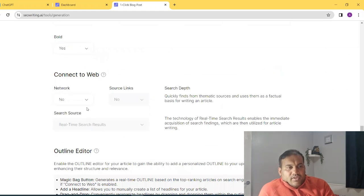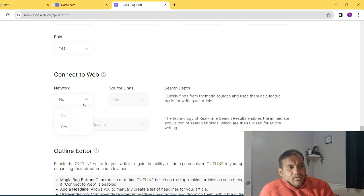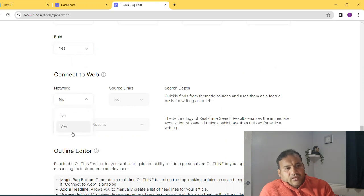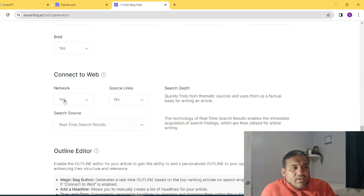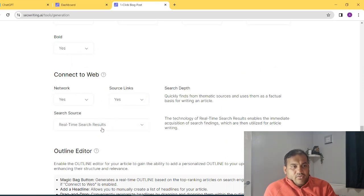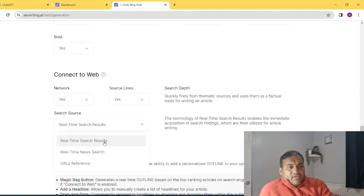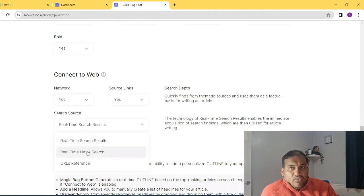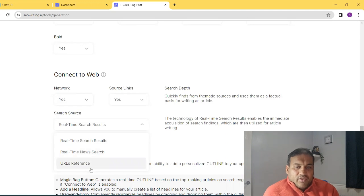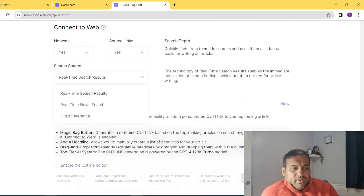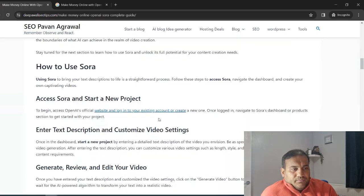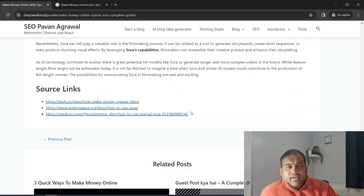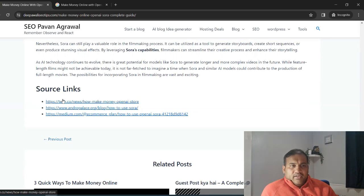Now the beauty of this tool is, it writes the content using a real-time search. Now this option is not available in the free version. But yeah, in the paid version, you have the option to use the network and the source link as well. So whatever source link has been used. Now there are three types of ways it can write. Either real-time search or real-time news search. So it will search in the news column or you can put your reference URL as well. Now if you read my article carefully, if you go down, you will see the source link as well are being added. So I haven't said that I have written everything on my own. I have added a source link as well.